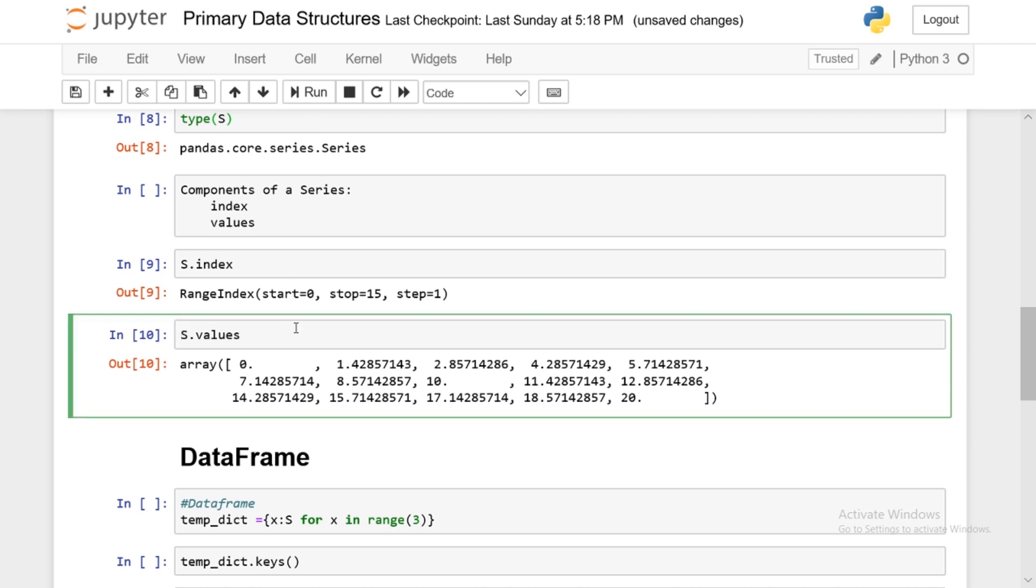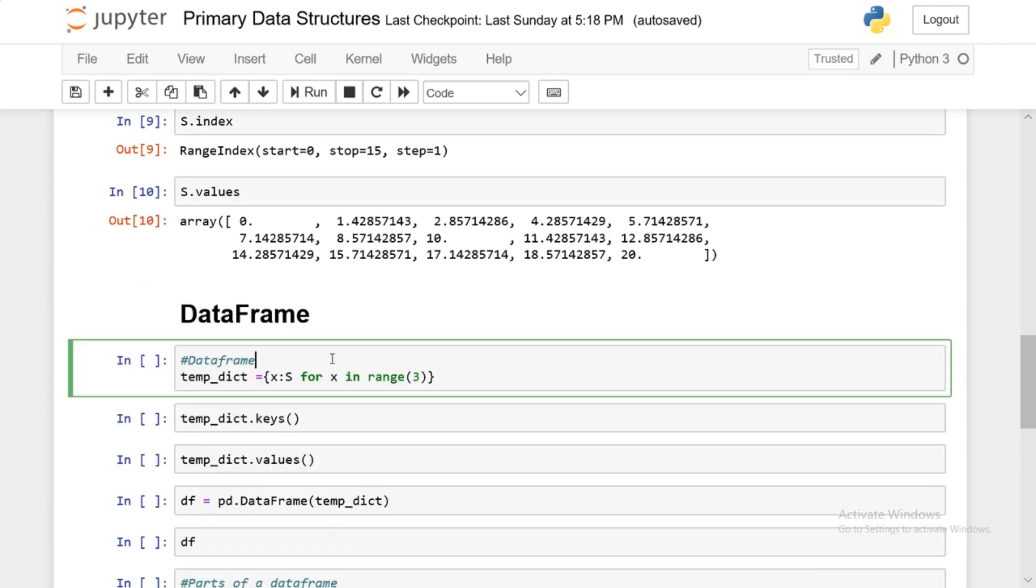Now we're going to get into the bread and butter of pandas, which is the data frame. So you can think of the series as one dimensional and the data frame as two dimensional. So basically, the data frame is going to be consisting of multiple series. And there's multiple ways to create a data frame. But in this video, I will keep it simple and use a dictionary.